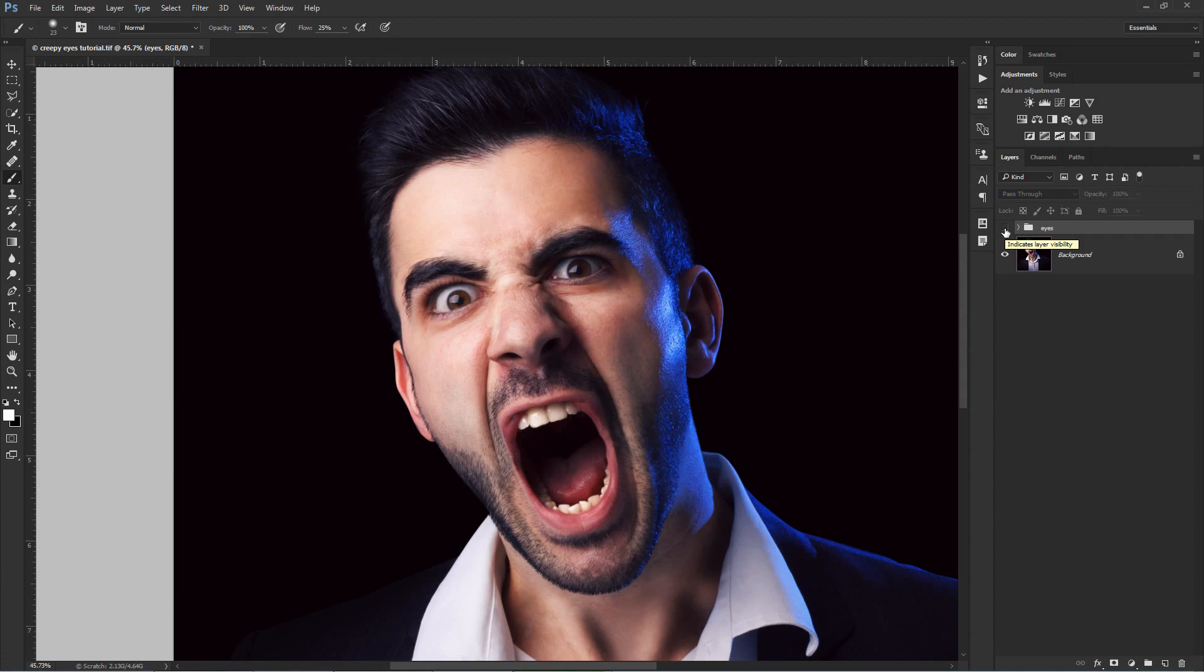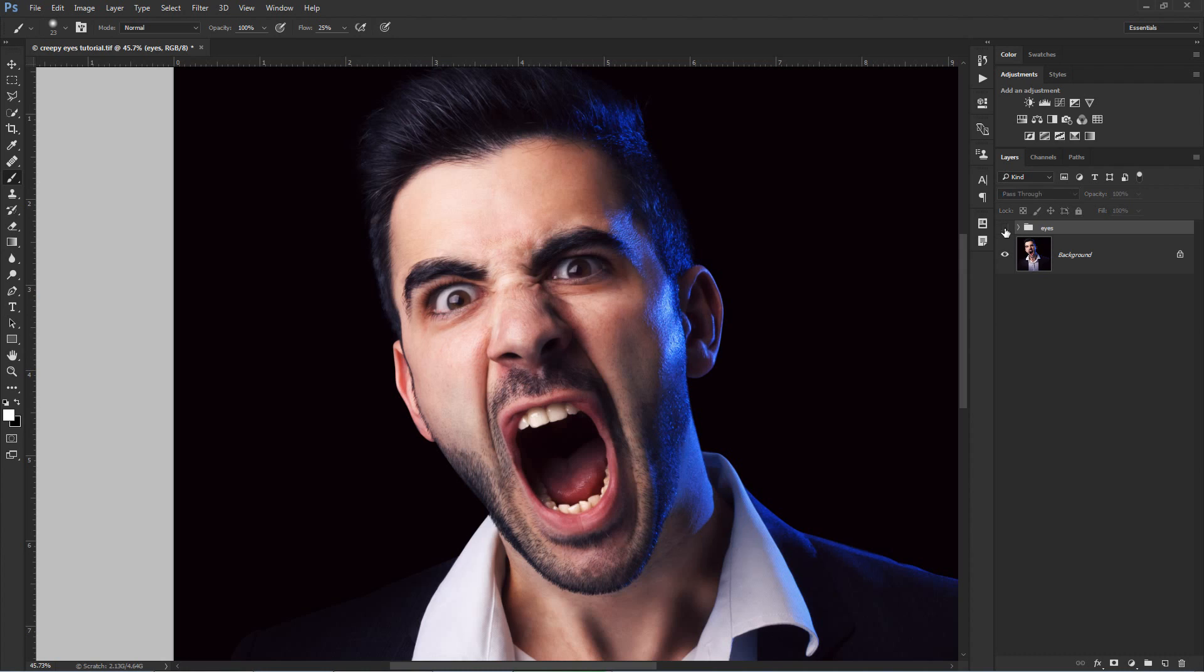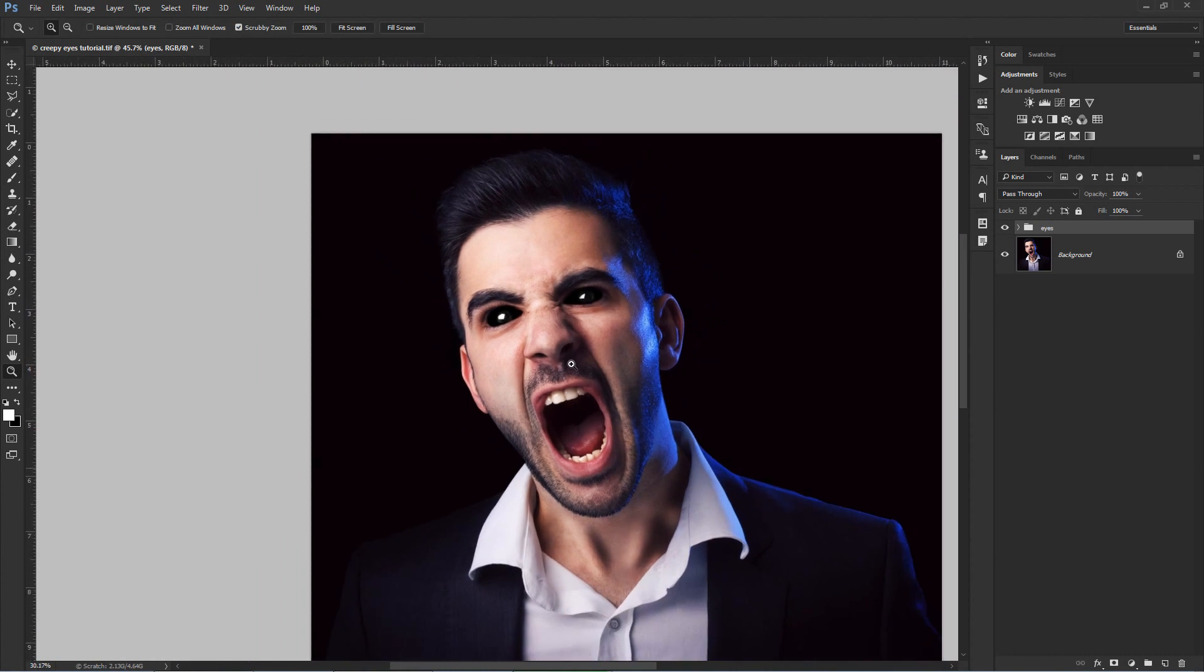This is the before and this is the after. And again, before and after. Well, that looks creepy, especially when I know this is me here in the image.